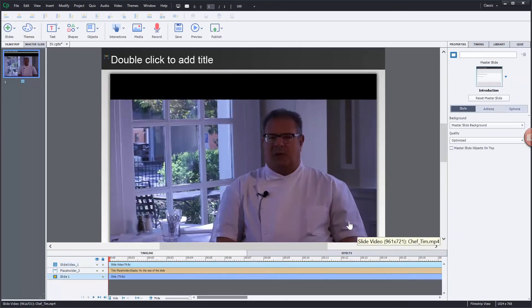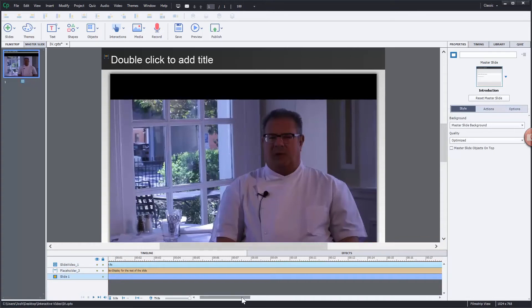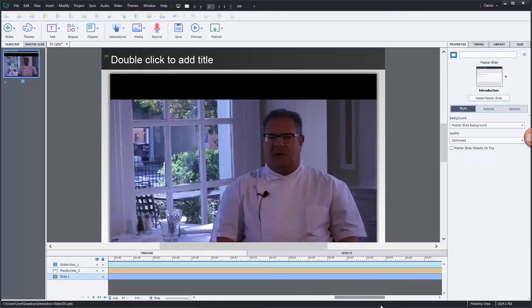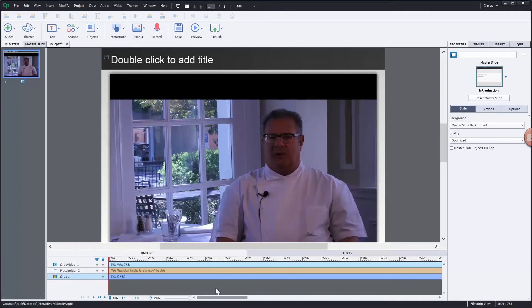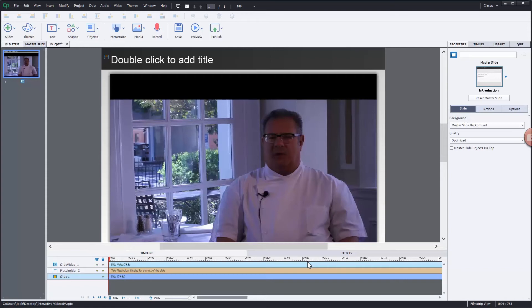So now I need to determine what's going to happen during the video. You can see as I scrub across and view my whole timeline, it is the full video, almost 1 minute and 20 seconds worth of content here. And in this case, let's say I need to stop the playback head at 10 seconds. And then I want the user to perform a task, read some information, and then continue the video.